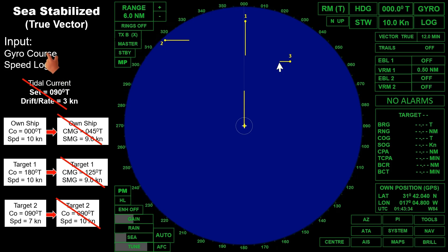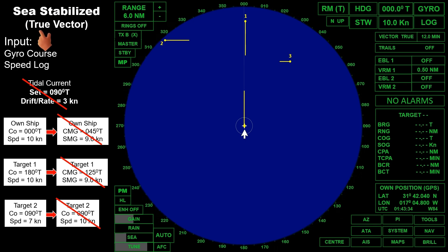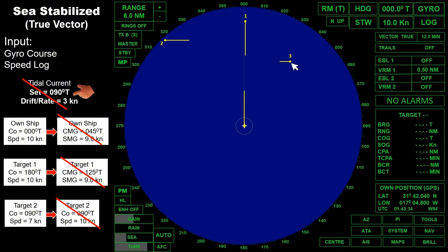So in sea stabilized mode, we can now assess that we are in a head-on situation with Target 1 and a crossing situation with Target 2. This is the reason why sea stabilized is recommended for collision avoidance. True vectors give us an idea about the aspect of the moving targets. All stationary targets show a vector of the current in a reciprocal direction, so if we want to determine the direction and speed of the tidal current, use stationary targets as reference to find the set and drift.